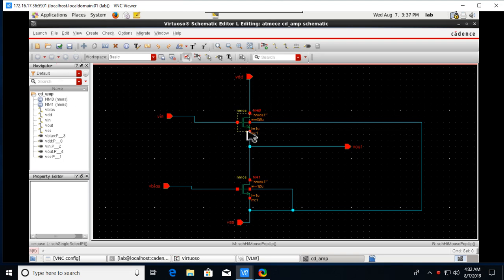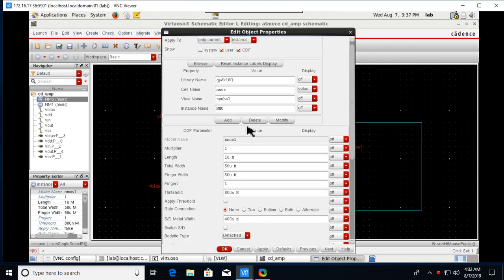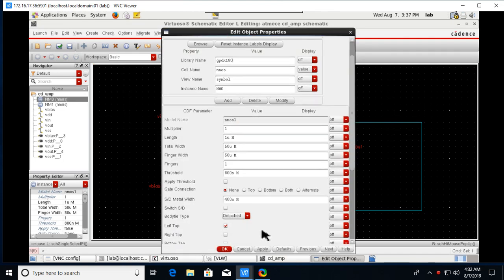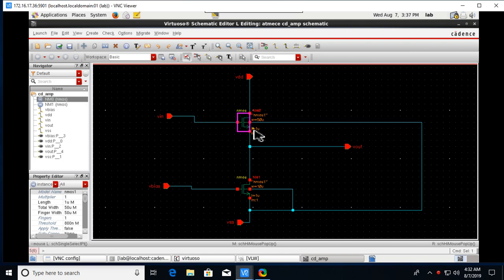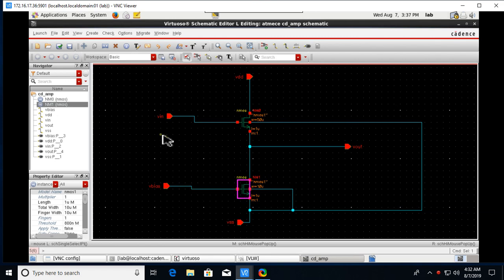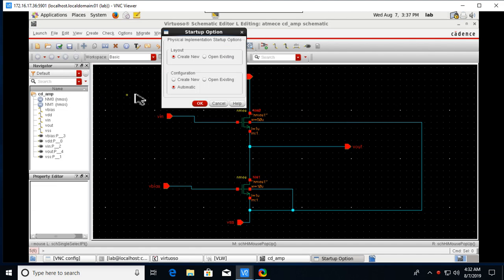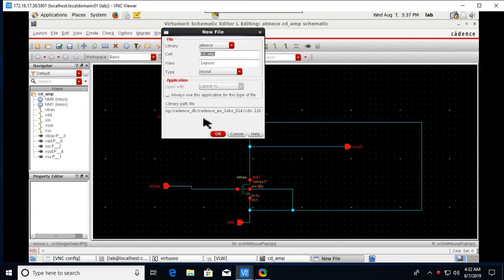Before launching the layout, check the properties of the transistor. Confirm whether the body type is detached or integrated. Since the source is connected to the body in this component, set it as integrated. After confirming, go to Launch > Layout XL and click OK.